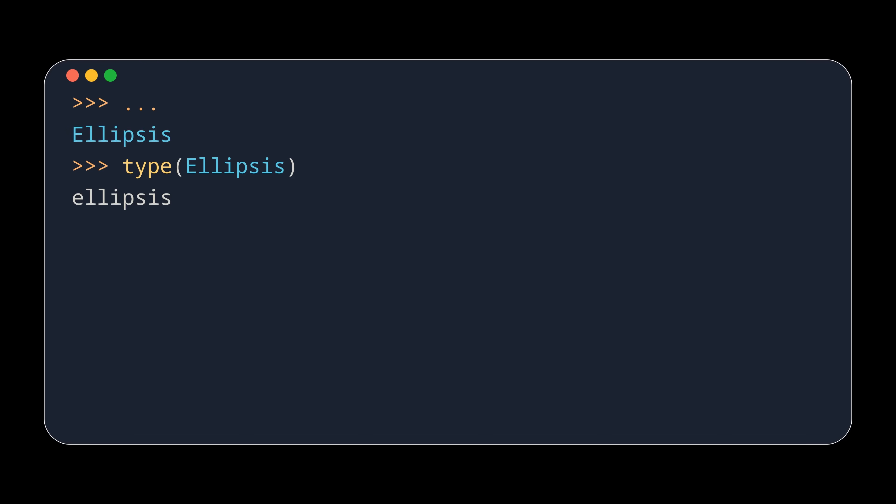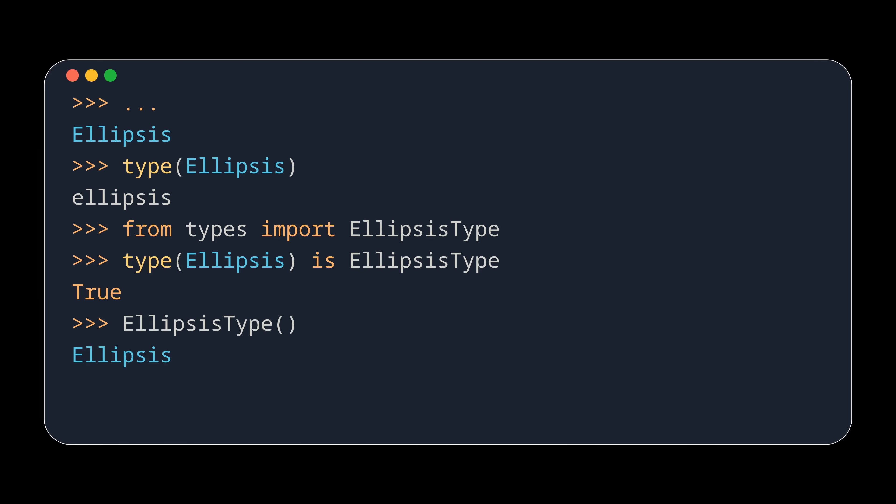This type was not exposed by the types module in Python, but since Python 3.10 there is an alias called ellipsis type, and every time the constructor is called the same singleton instance is returned. We can check this by using the id function.